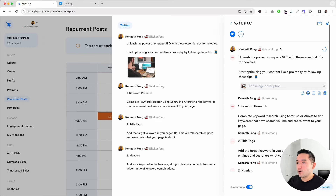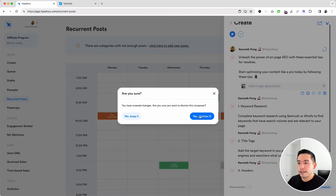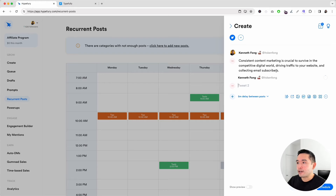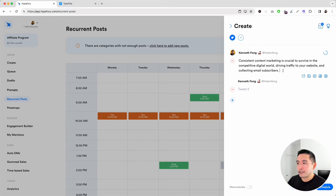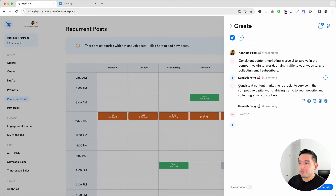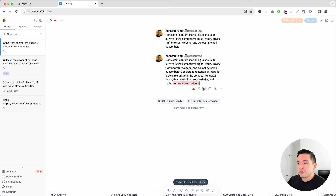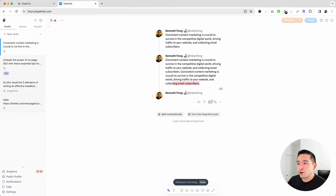Going back to Hypefury for comparison — if you continue typing, it kind of creates a new tweet, but it doesn't show you exactly where the text cuts off, unlike Typefully. With Typefully, you do have the option to add a post below and add media as well.